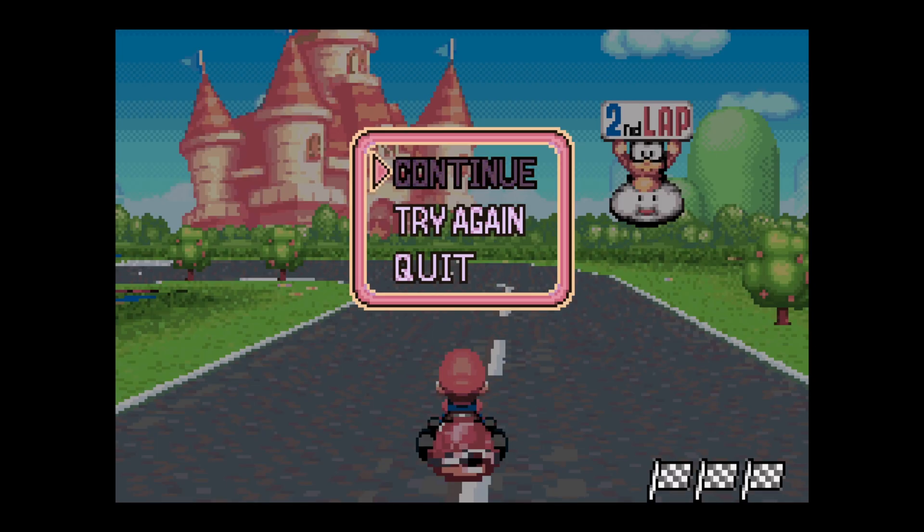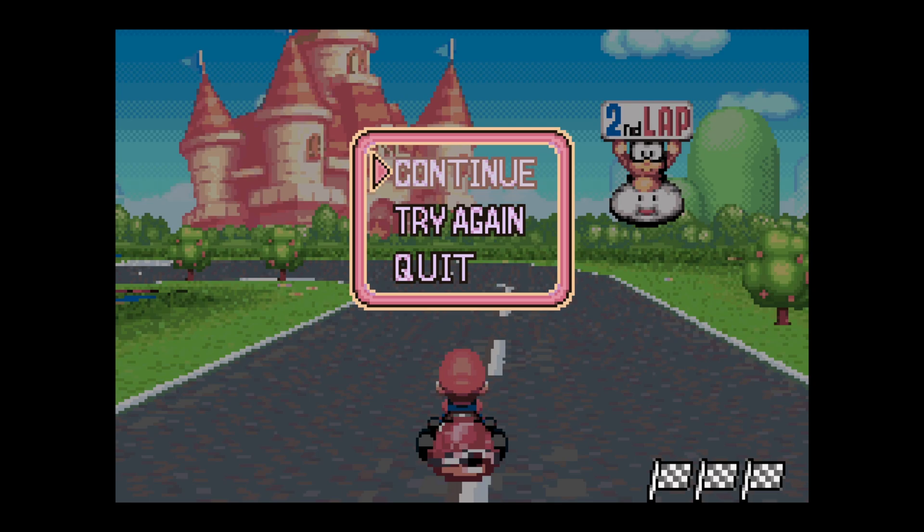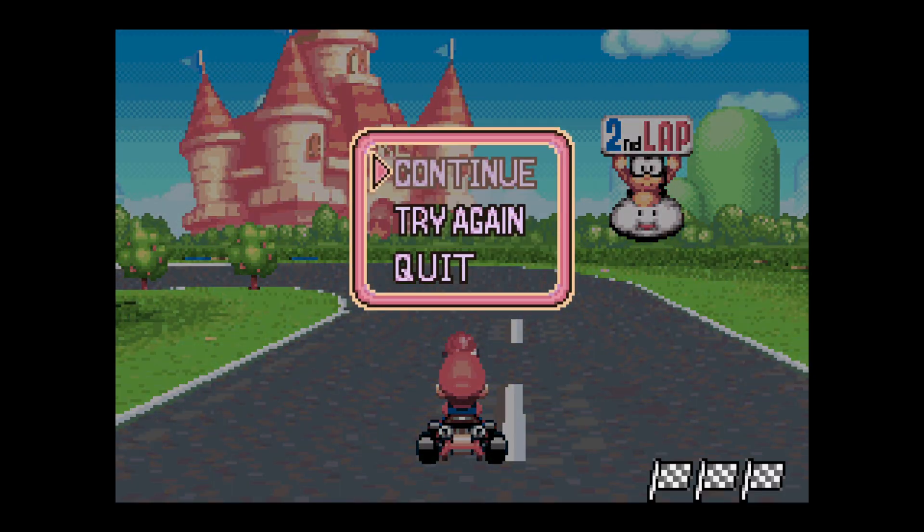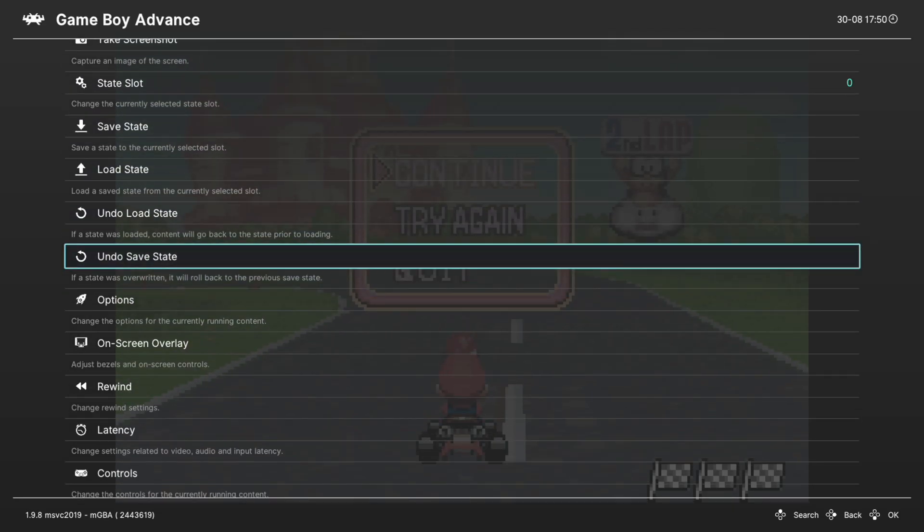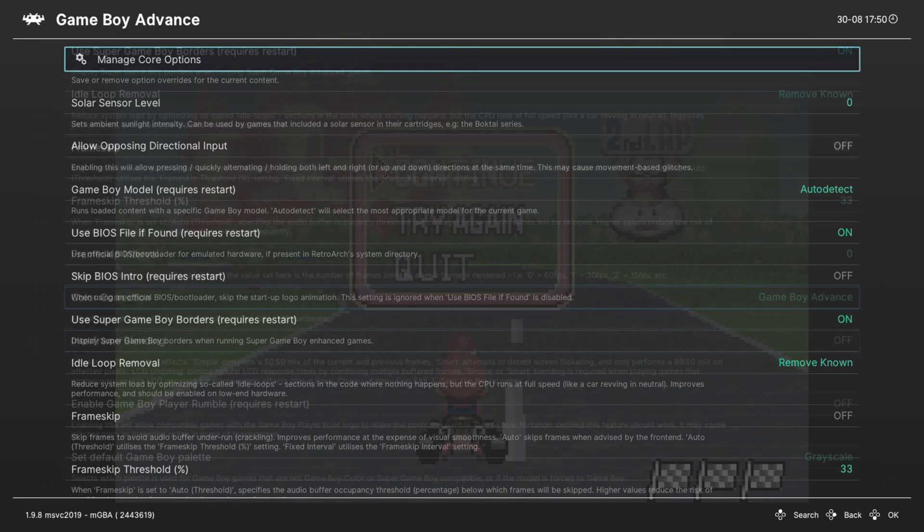But it makes it more authentic to what looking at the Game Boy Advance LCD screen looked like and I think that's really neat. Again personal preference on this one but I think it's cool and I'm glad to have the option.